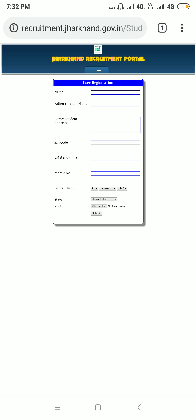The registration details required are: name, father's name or parent's name, correspondence address, PIN code, valid email ID, mobile number, date of birth, state you belong to, and a photo. Once you have entered all the correct details, you will be registered. After that, visit the login section, enter your valid credentials, log in, and you can easily fill the application form. I hope this video is helpful for you — thank you.